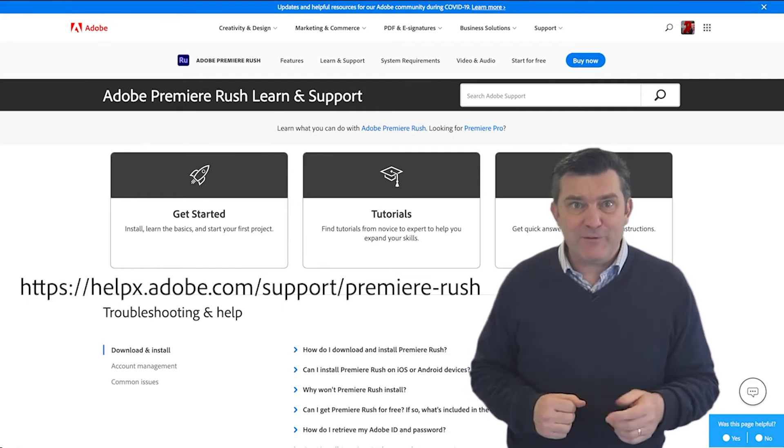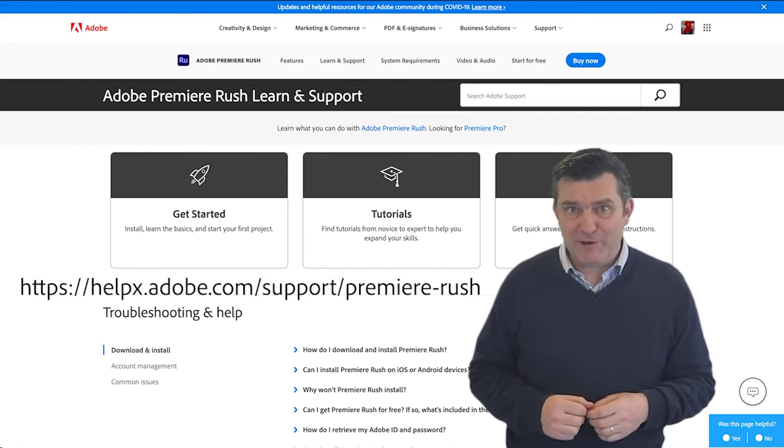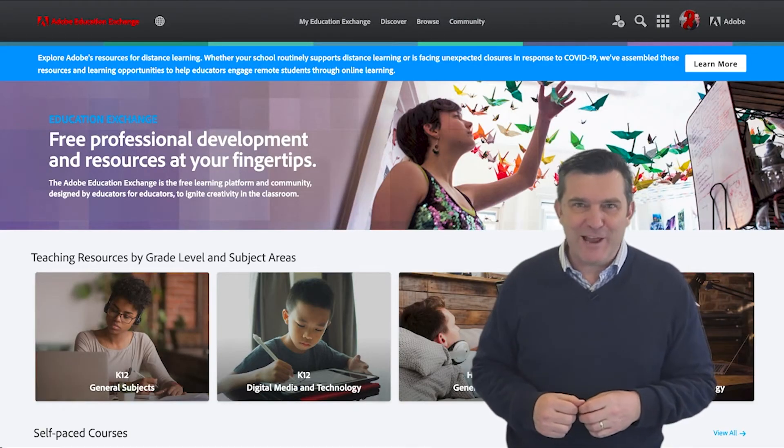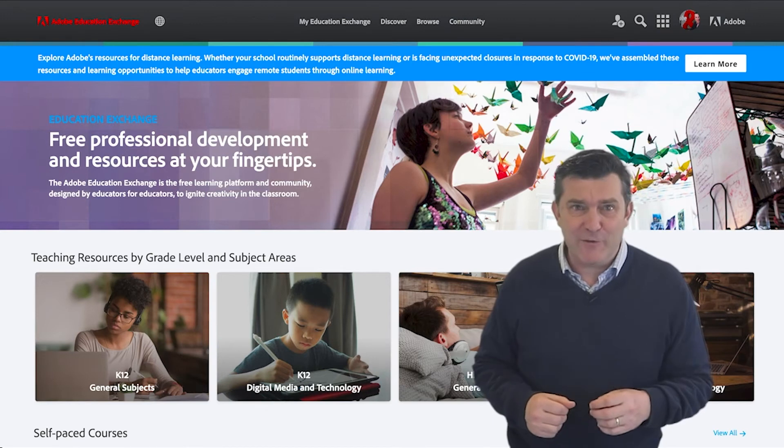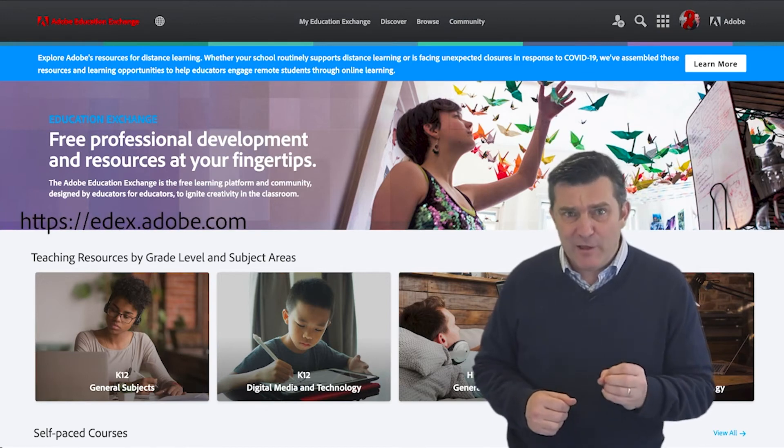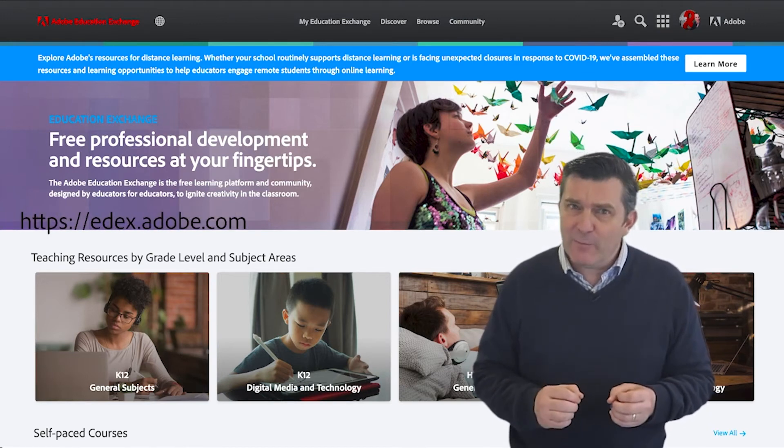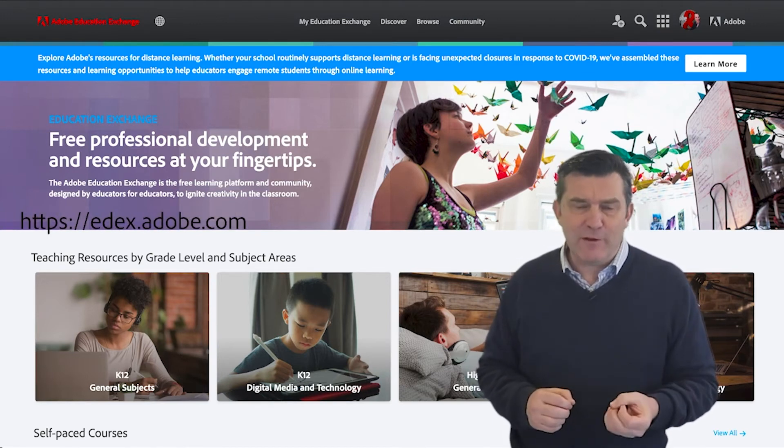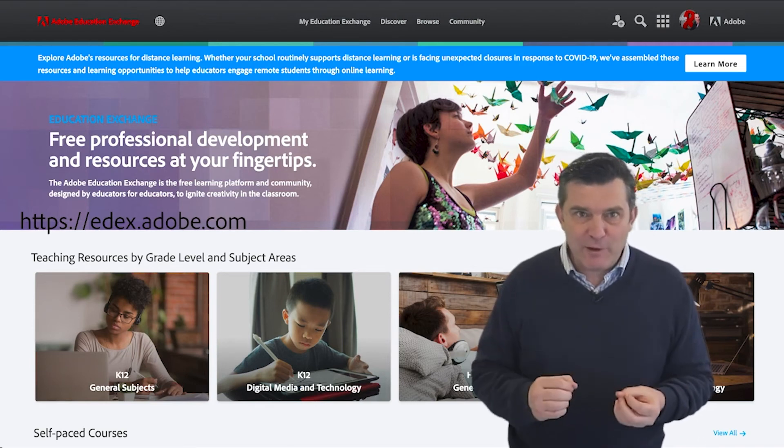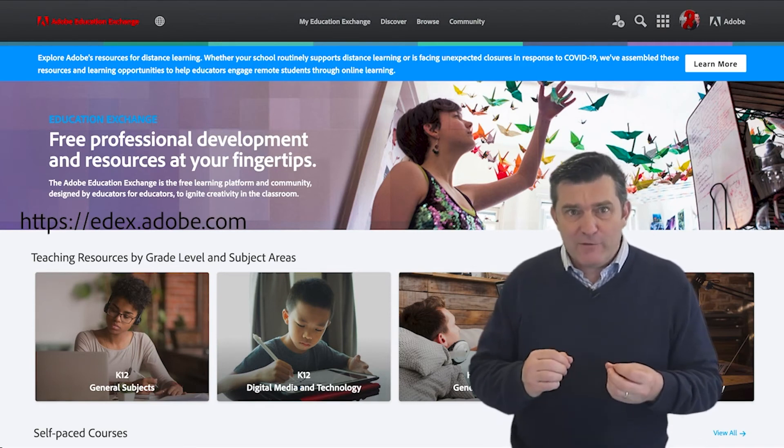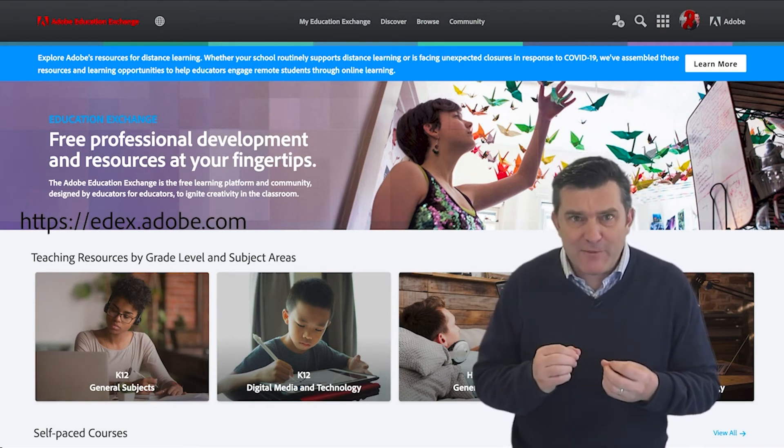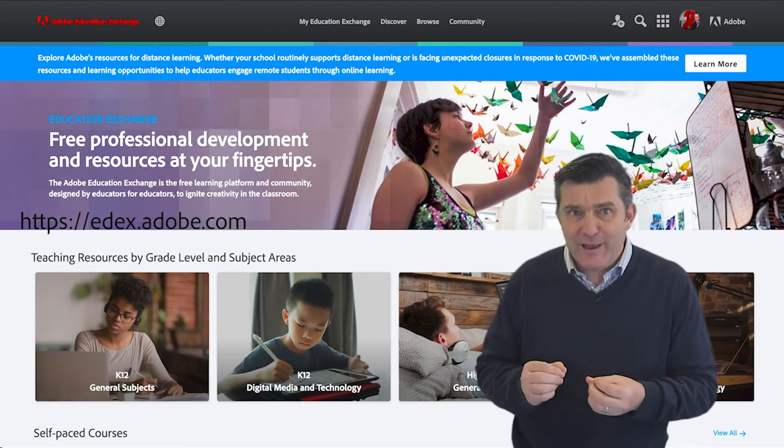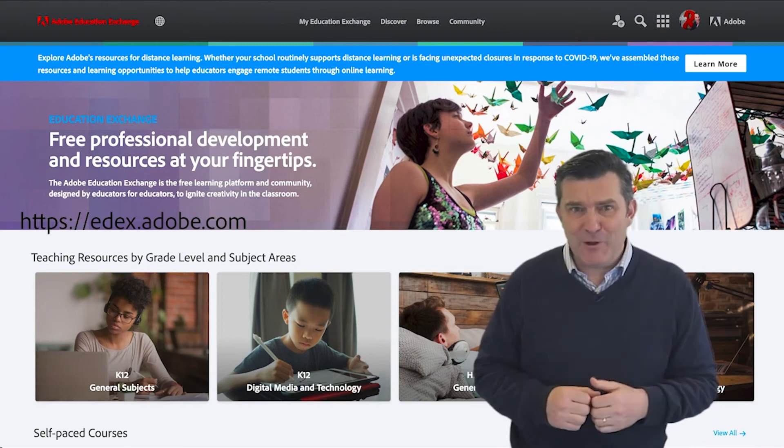And for teachers who are watching this, join the Adobe Education Exchange via edex.adobe.com for lots of curriculum ideas, professional learning courses and resources to help you make the most of Premiere Rush and other Adobe applications. Keep being creative.